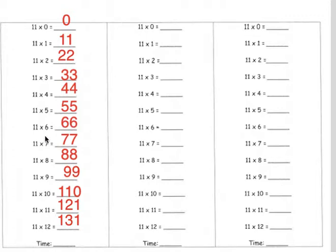11 × 5 equals 55. 11 × 6 equals 66. 11 × 7 equals 77. 11 × 8 equals 88. 11 × 9 equals 99. 11 × 10 equals 110. 11 × 11 equals 121. 11 × 12 equals 131.